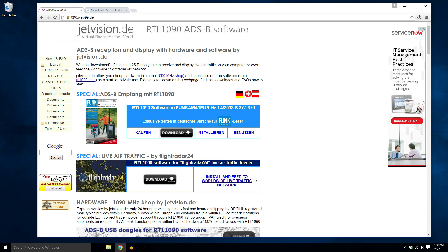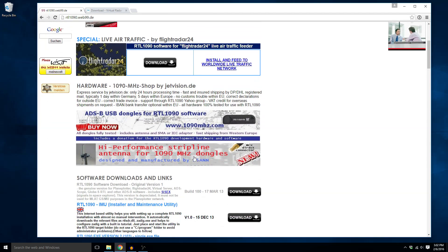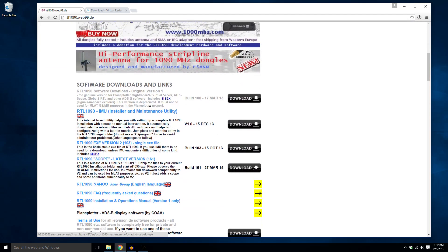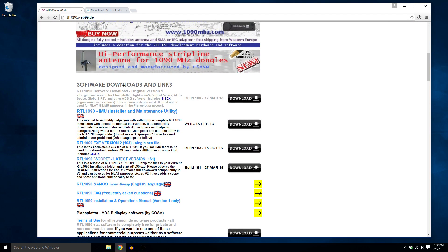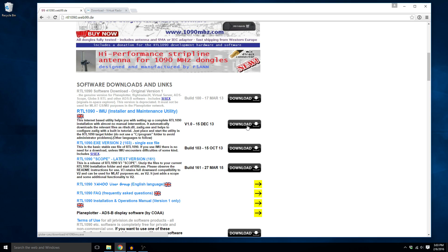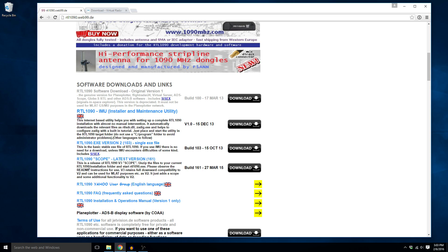So when you first get to this web page there's all this stuff here and we're going to scroll down past all this and come down to the software and download links. We're going to grab this RTL 1090 IMU installer maintenance utility by clicking this link button. I'm not going to download this, I already have it downloaded for the sake of making this video go a little faster, but just go and click on that link and download it. You're also going to want to grab this RTL 1090 scope where it says latest version and get this download button there.